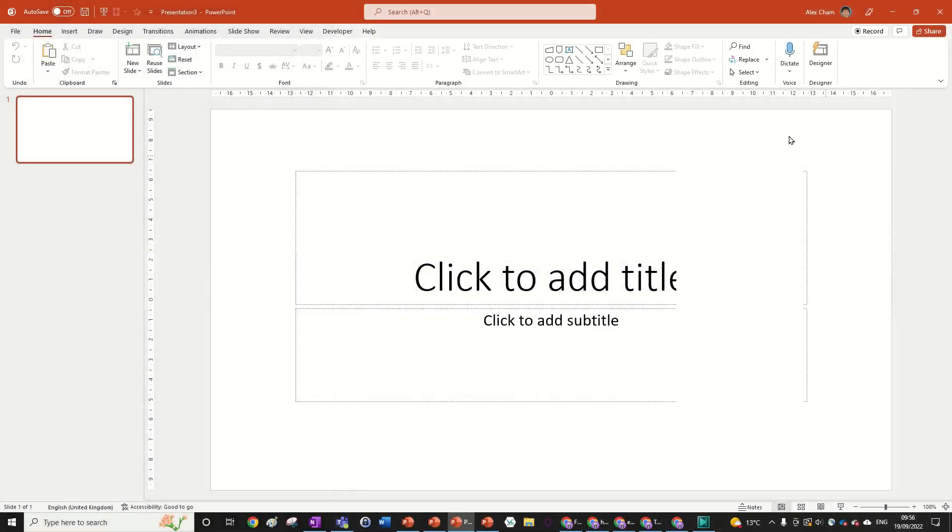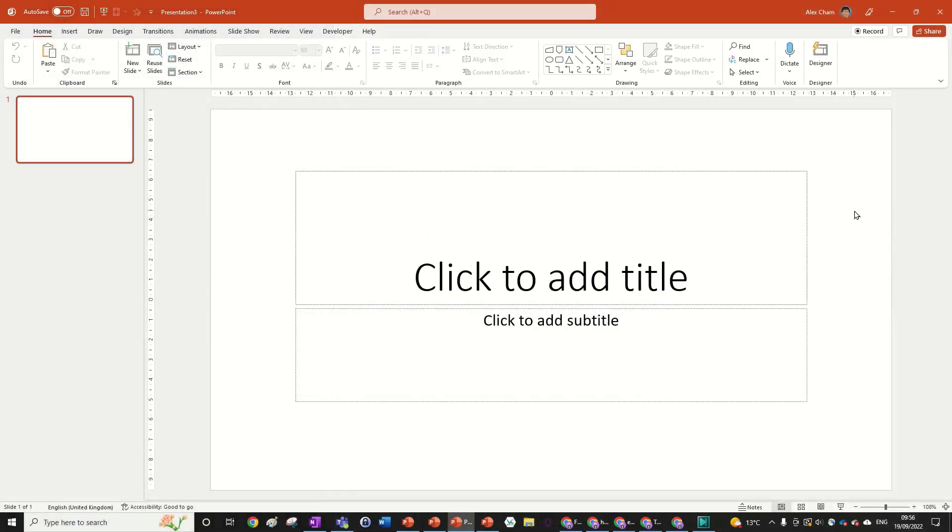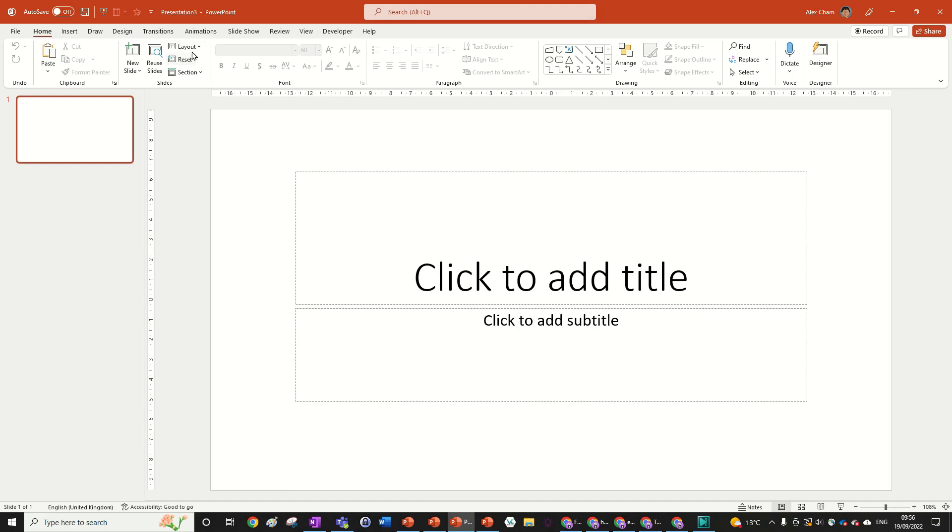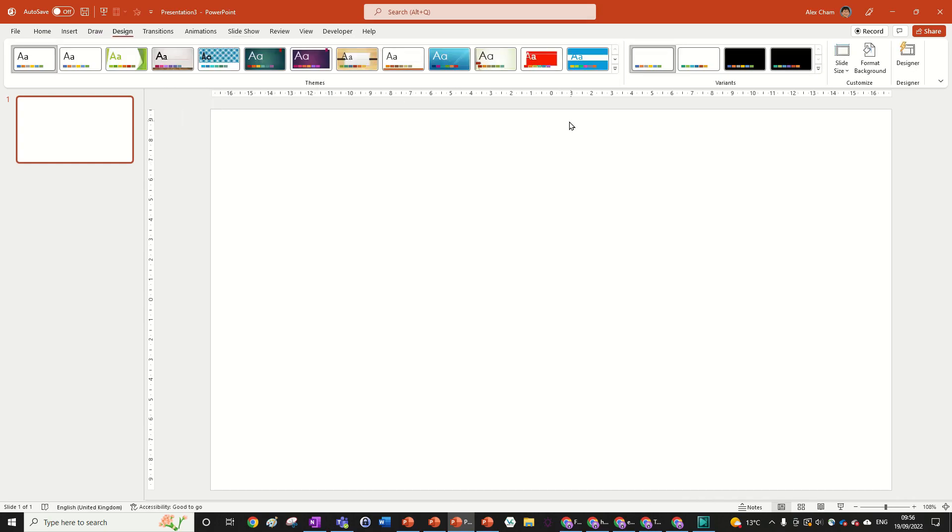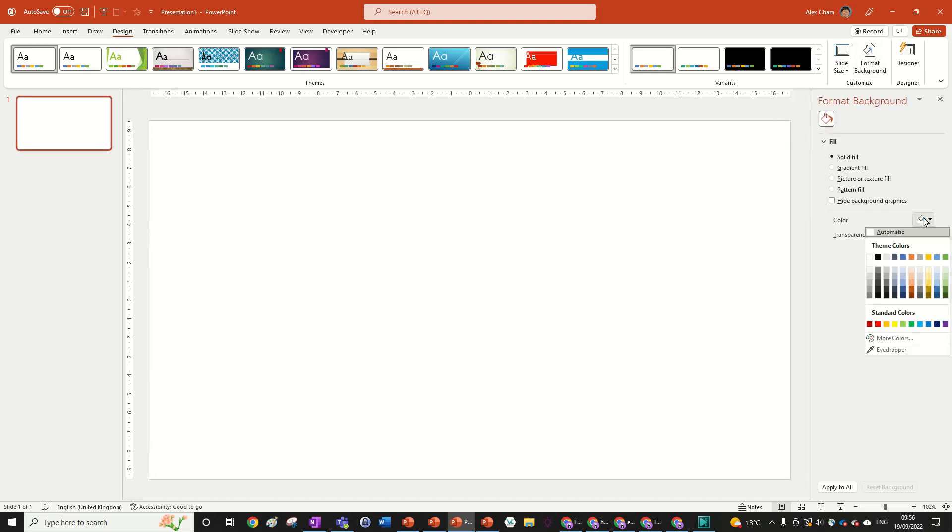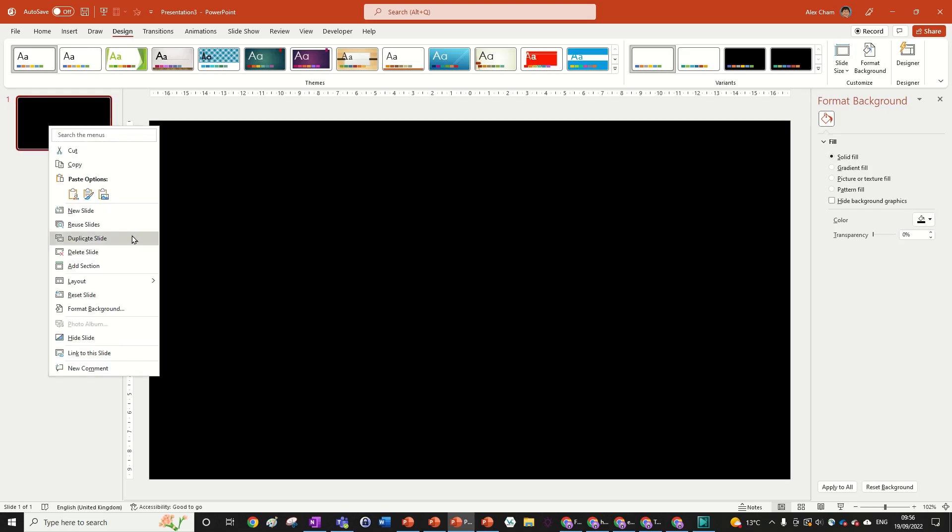So as normal we start off with a blank slide and we're going to change the layout to blank. Now this step is quite important because we're going to be using the transitions to do our animation which will make sense in a few minutes. So we're going to format the background to make it black. You go design, format background, change the solid fill over here to black. Now we can right click this slide and press duplicate. So we've got two black slides.